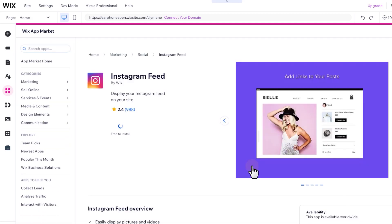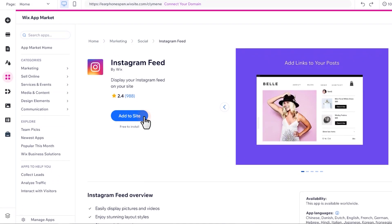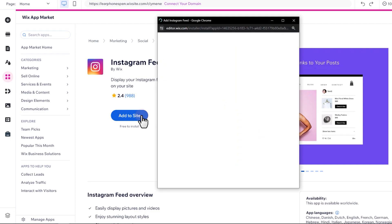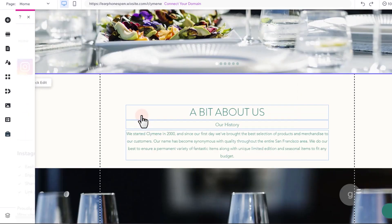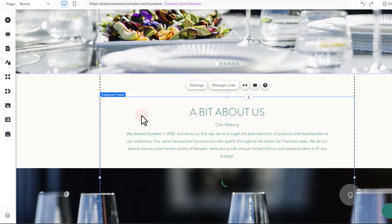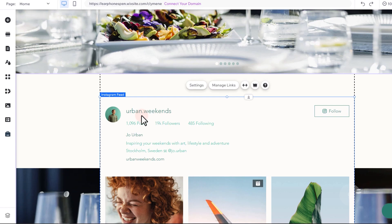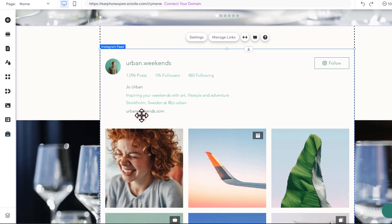You can also search apps using the search field above. Let's add the app to the site. This will load the default Instagram profile feed.